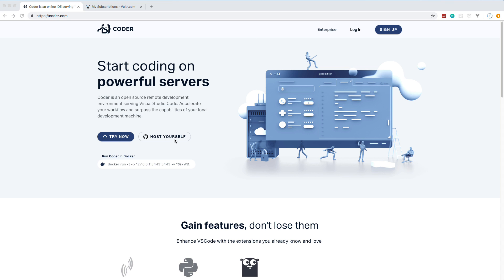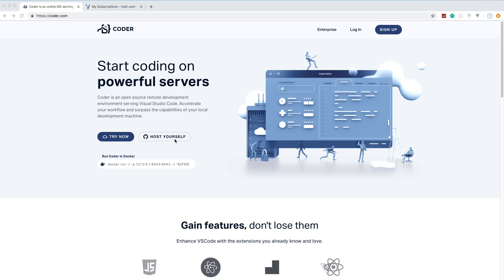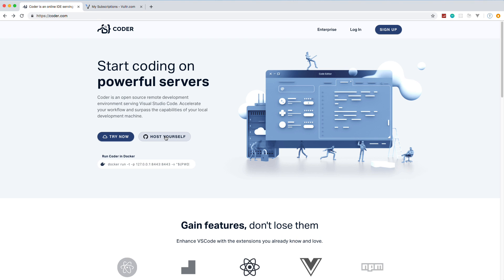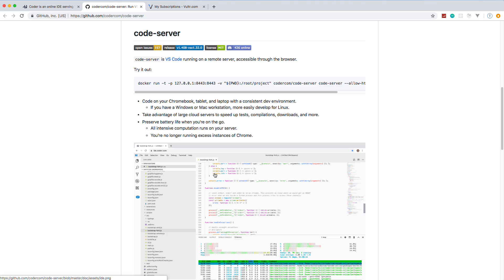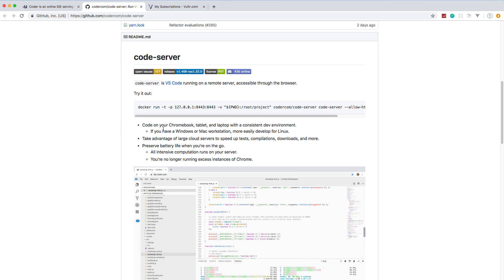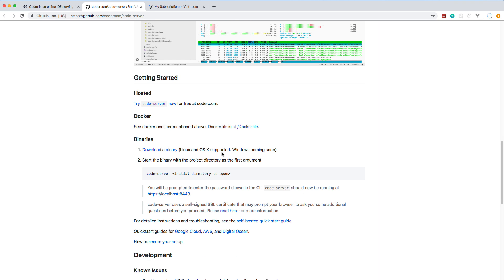You can try it on coder.com's own servers, but we're going to set up a server on Vultr.com, a cloud hosting provider, and install code-server. If you click 'host yourself' it takes you to the GitHub repository. Scrolling down, you can see a Docker command if you want to run it in a container. You can code on your Chromebook, tablet, or laptop with a consistent dev environment and take advantage of large cloud servers to speed up tests and compilations.